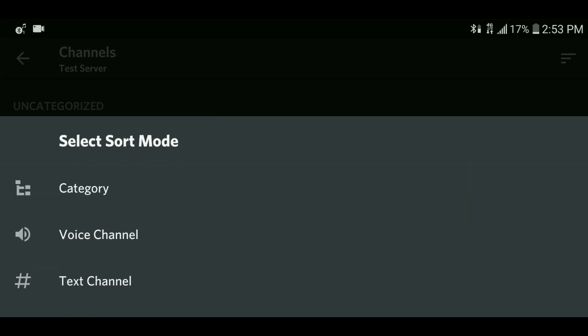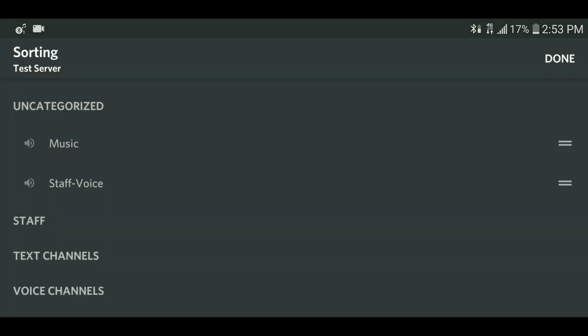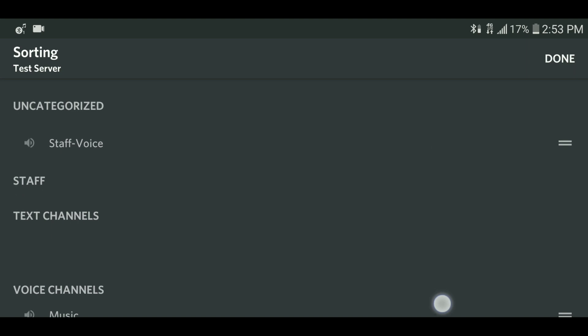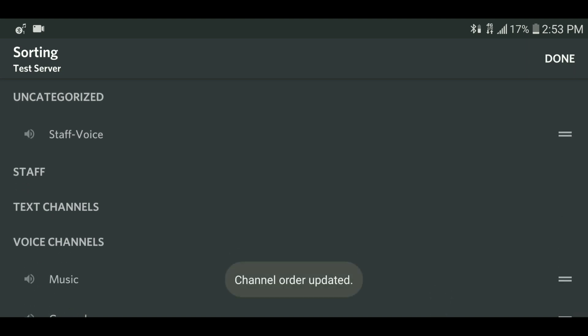Finally, to sort music channels, do the same as the previous two examples, but select the music channel category. Now all the channels should be set up correctly.